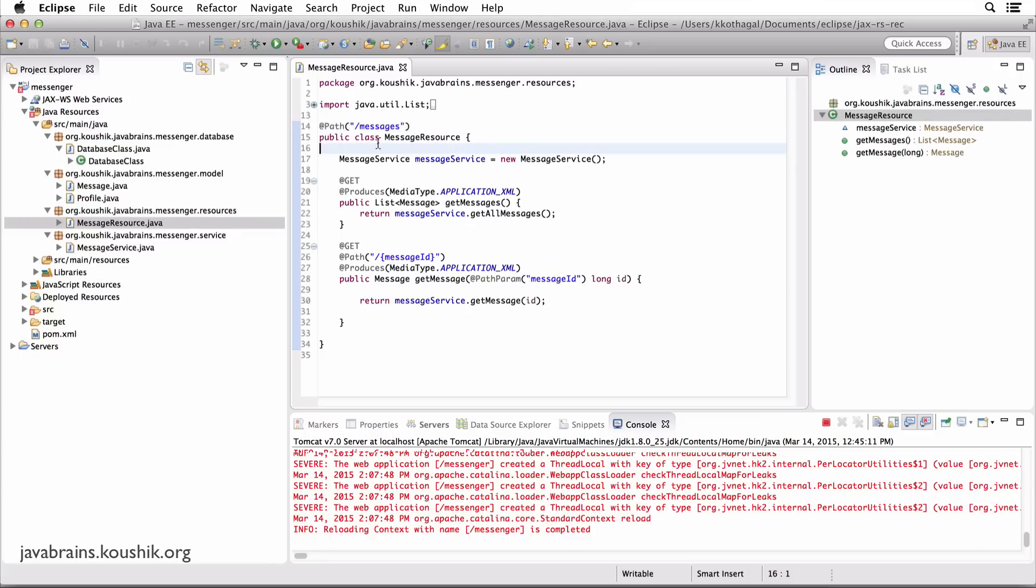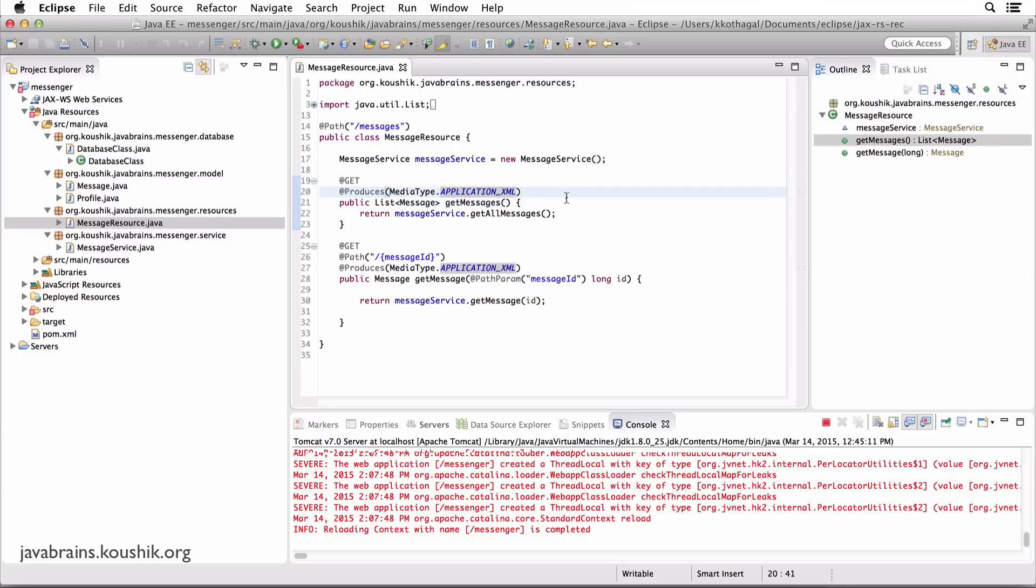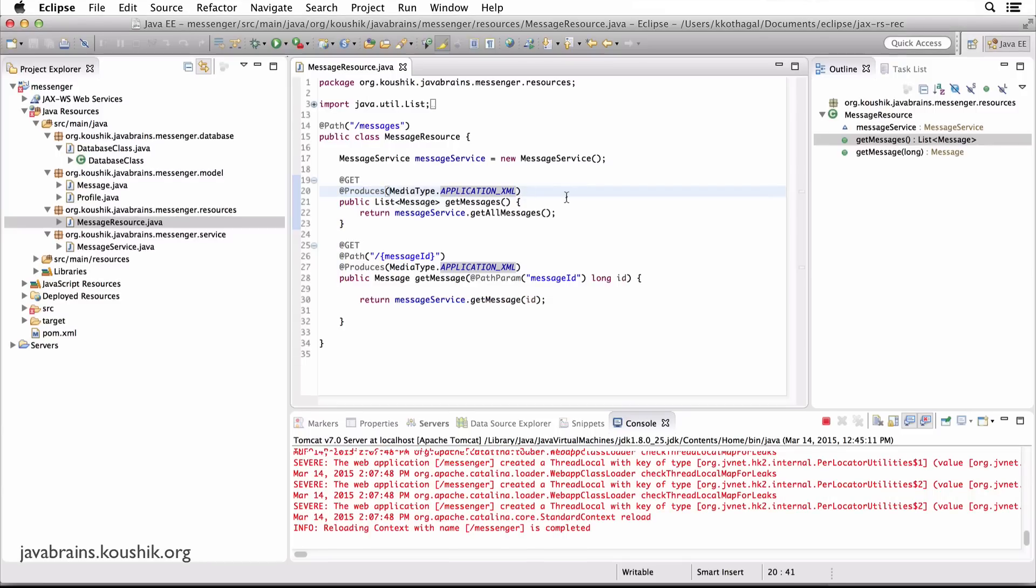If you look at the message resource object, you see that both these API methods have been annotated with @Produces, and the media type is application/XML. I didn't mention in the previous tutorials that all these APIs would be implemented in JSON format. So there is actually a reason why I chose XML.